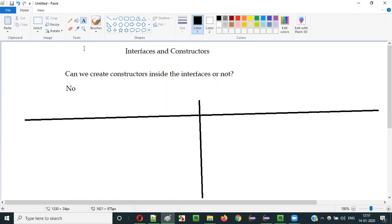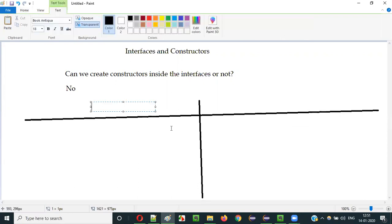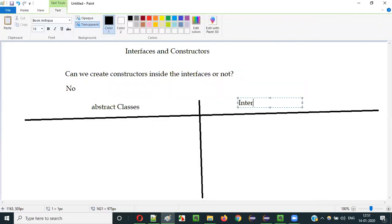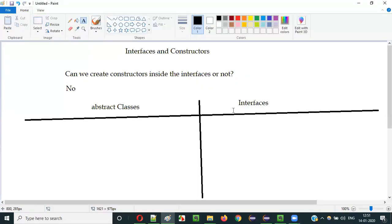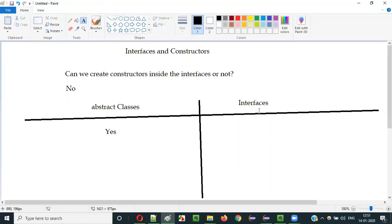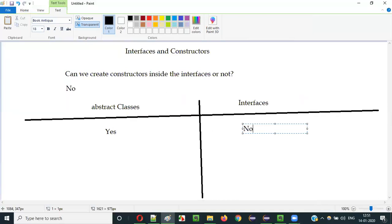Let me compare two things here. We have abstract classes in Java and we have interfaces in Java. The question is: can we create constructors inside the abstract classes? And can we create constructors inside the interfaces? Yes, we can create constructors inside the abstract classes, but we cannot create constructors inside the interfaces — it's not possible.